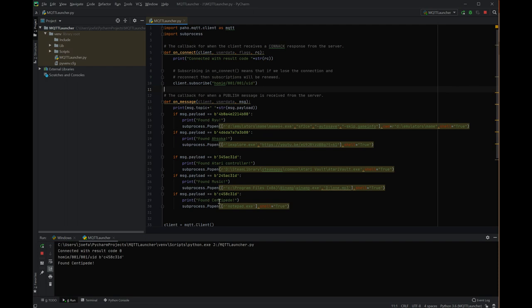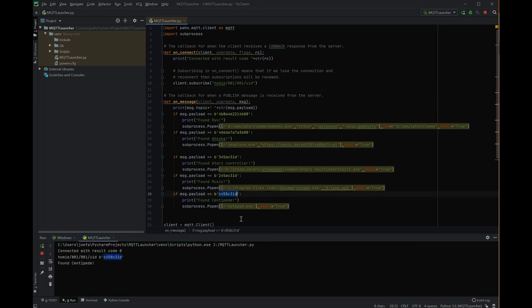Then when I scan centipede, it says you see notepad launched found centipede. So it saw this tag here. Now it will launch the code by default on this. We'll actually show you what got scanned and what topic. And so that is super handy there.